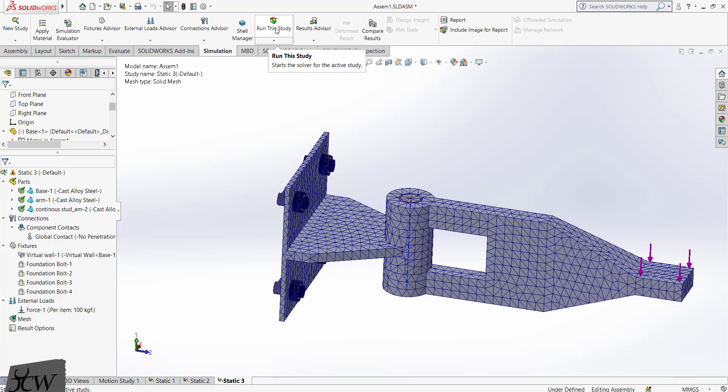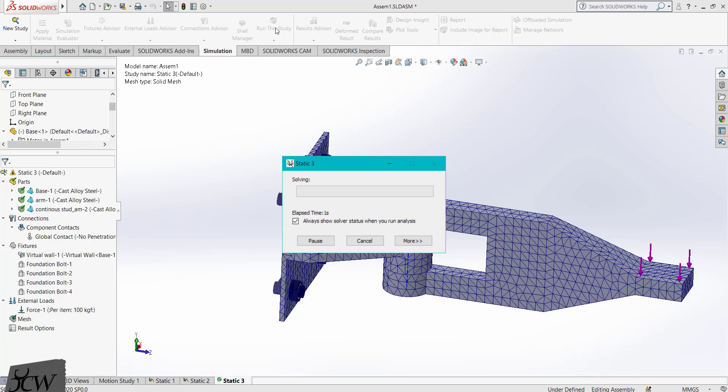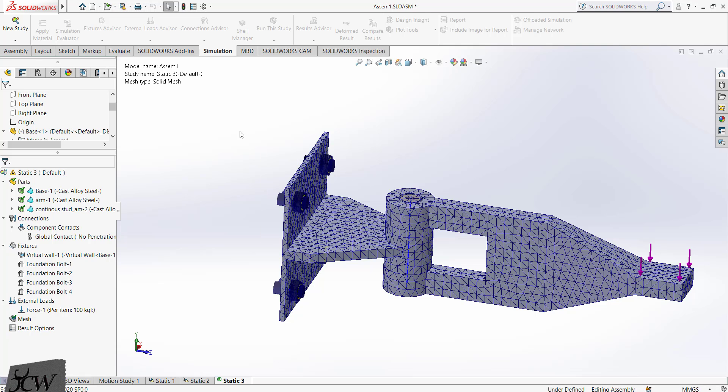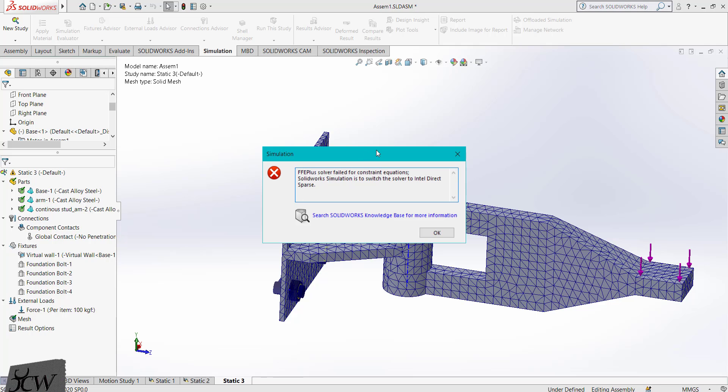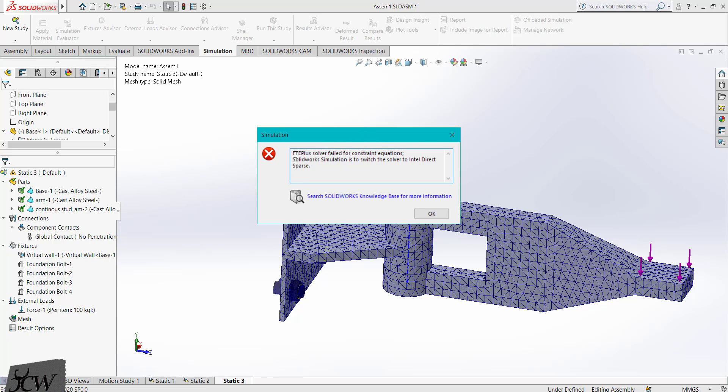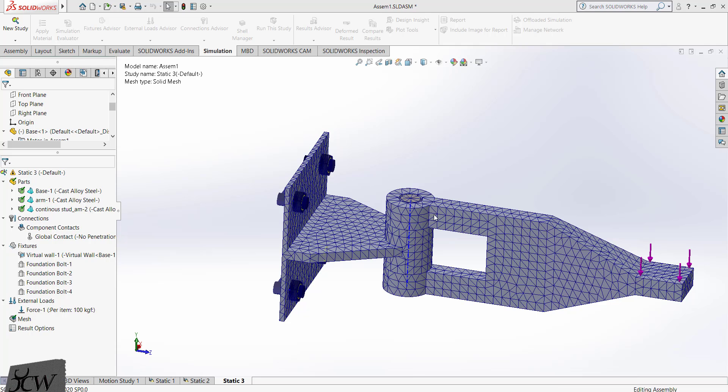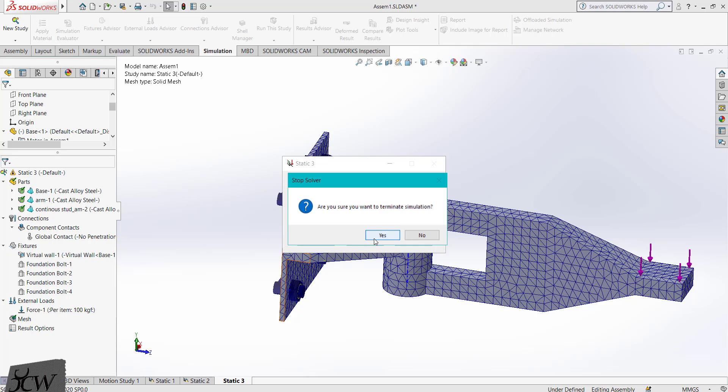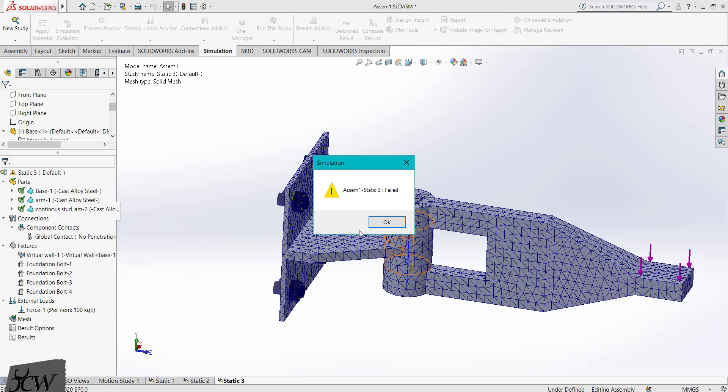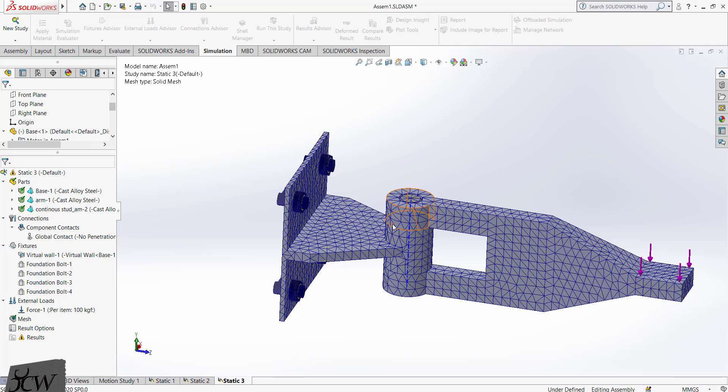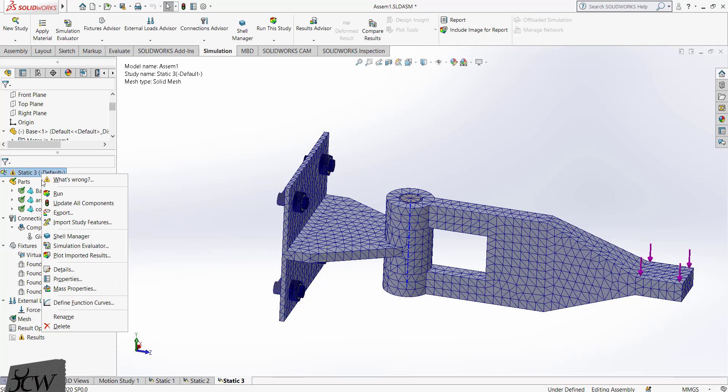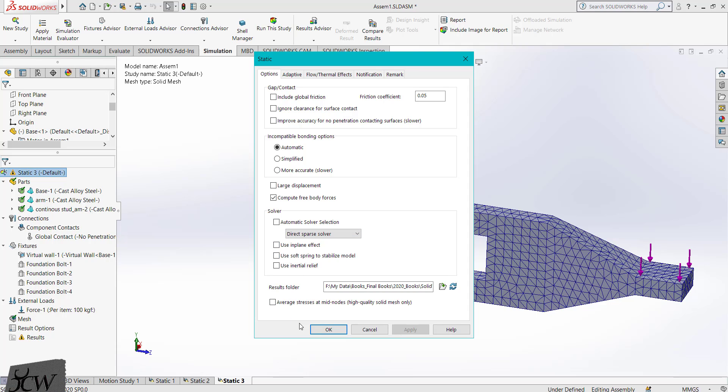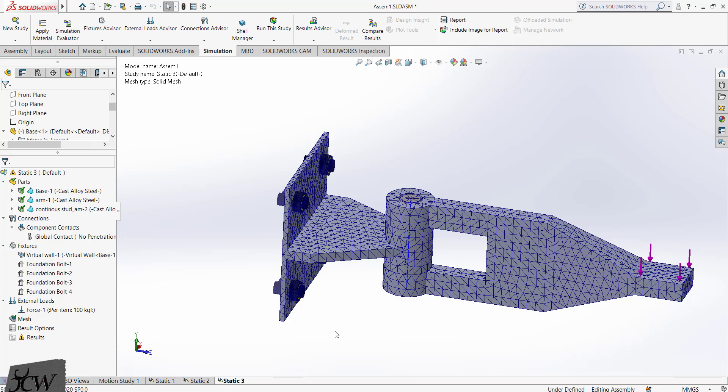Now we will run the study. You can see that when solving the analysis with no penetration, an error is generated. FFE plus solver cannot solve this equation, so we will need direct sparse solver. Cancel here. Right click on this option, click on the properties and select direct sparse solver. Click on the OK button. Now run this study.